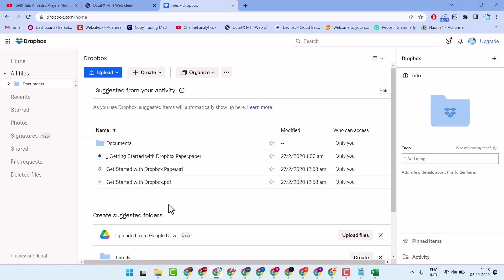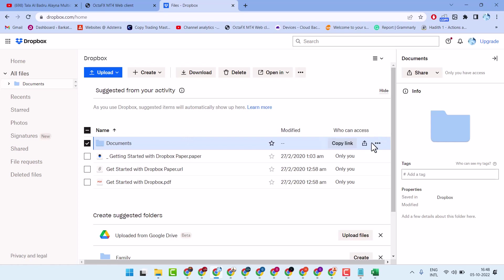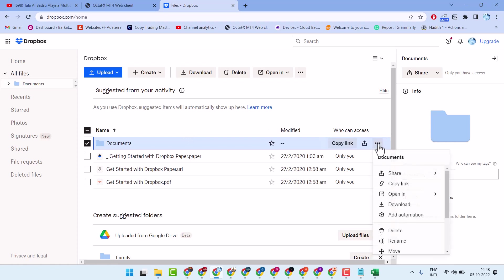Now here guys, you will see some files and folders. To download any folder, select that folder, then click on these three dots. There is the option download — just click on it.